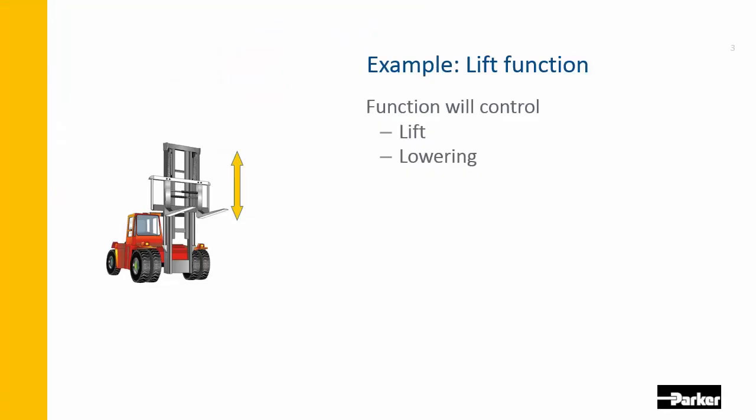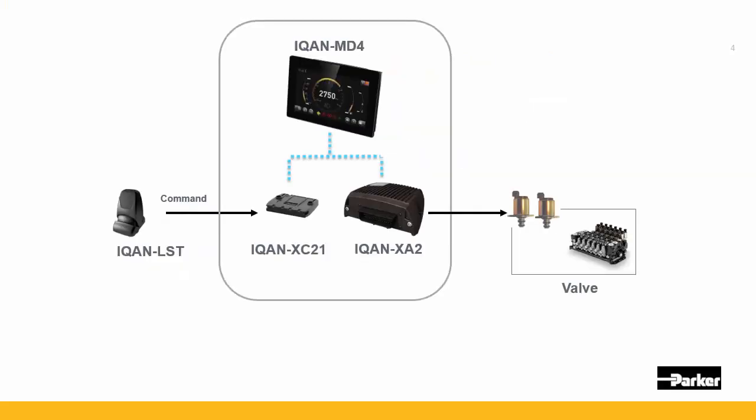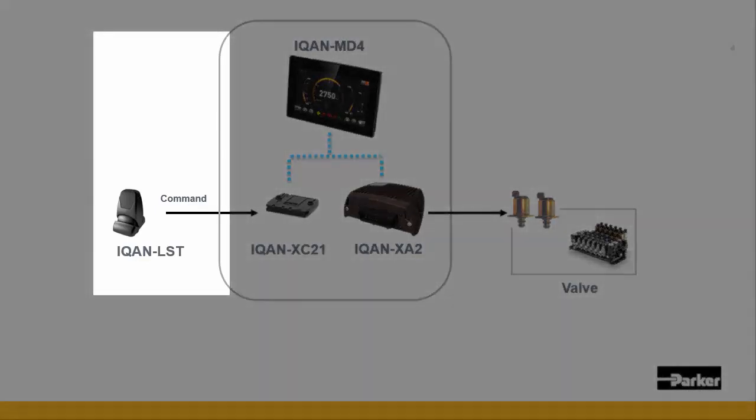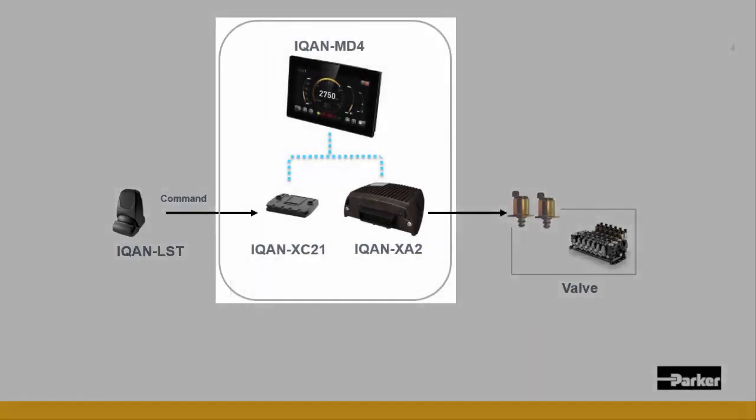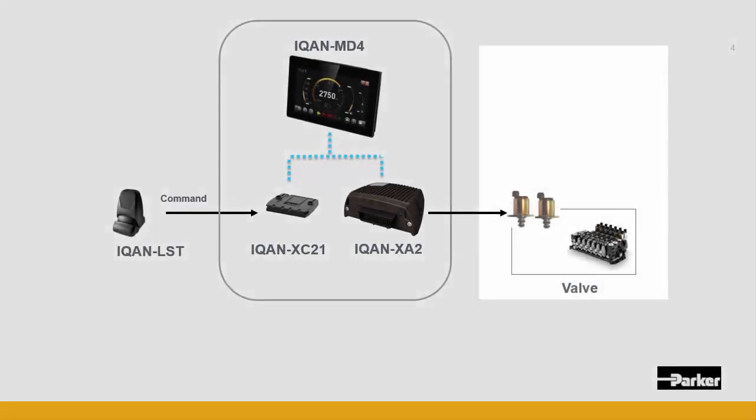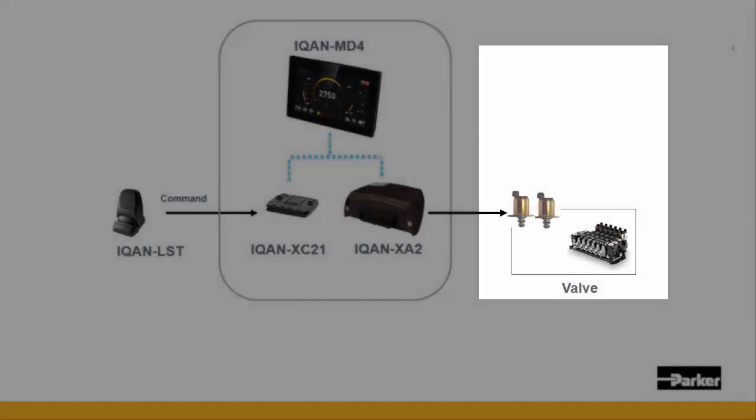To start out, the function that we will be creating in this example is the proportional control of lift and lowering on a forklift truck. The modules that we're going to use here are an IcanMD4, the XC21, and the XA2. You can see the complete control system composed of the joystick, Ican modules, and valves.